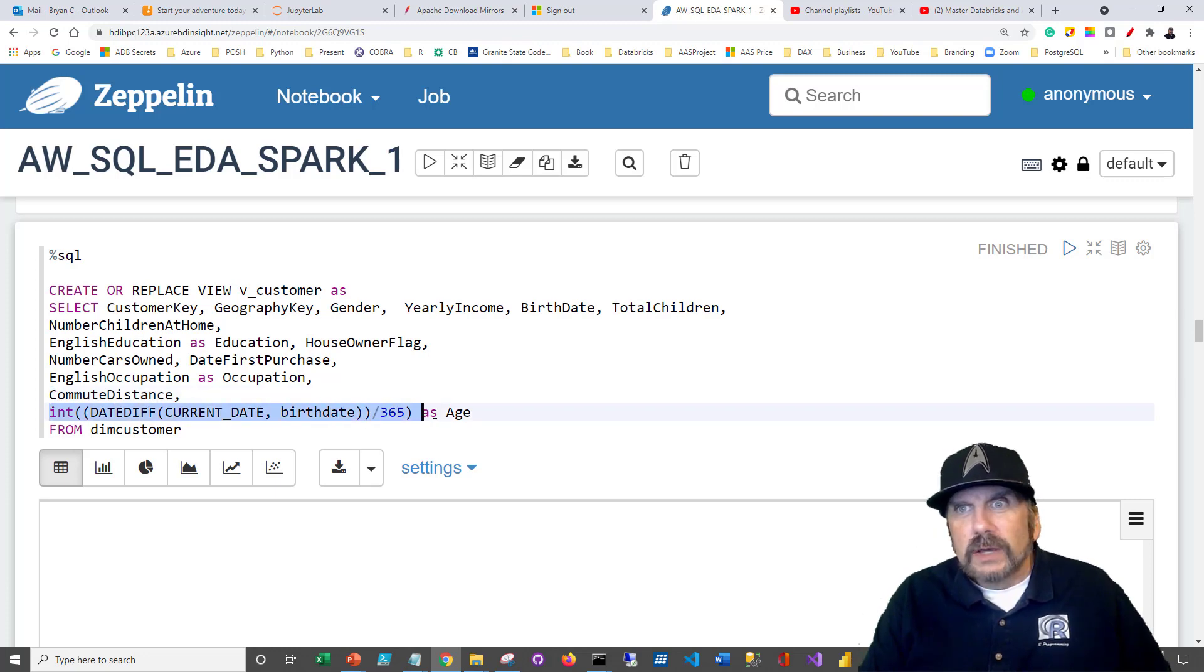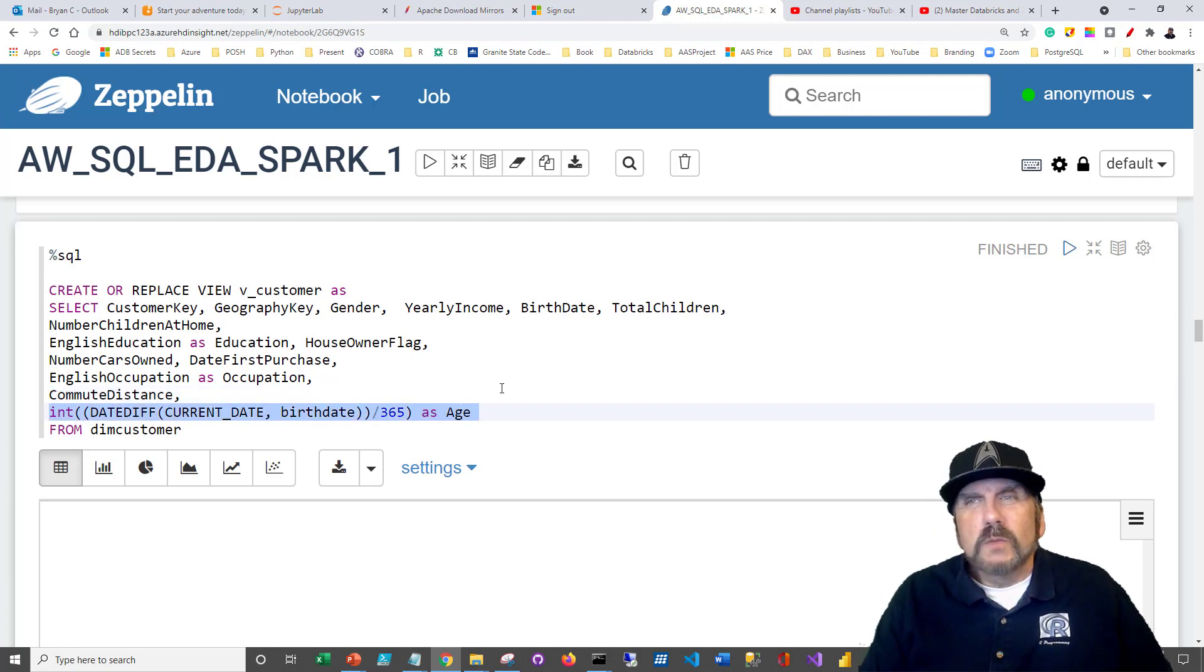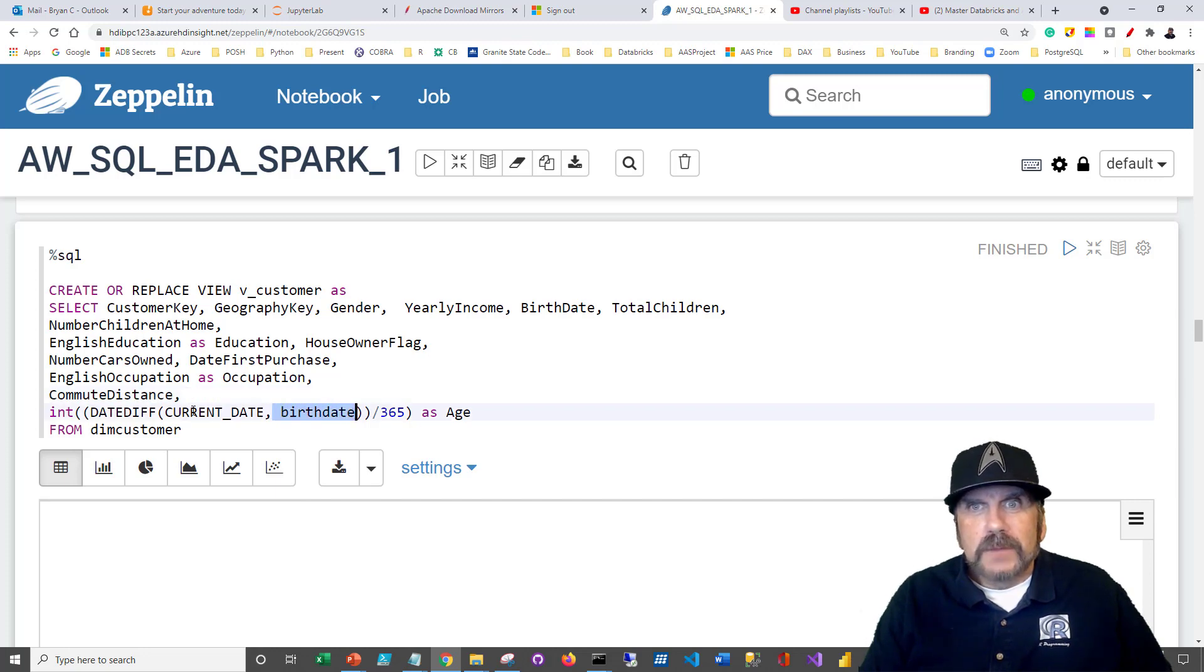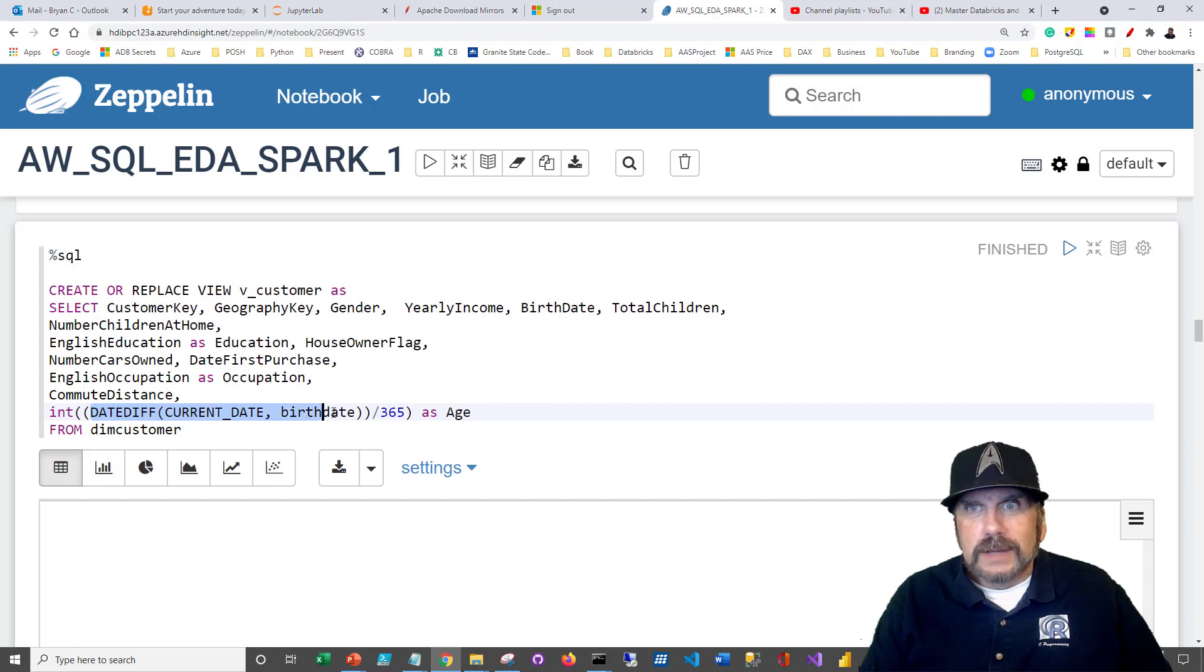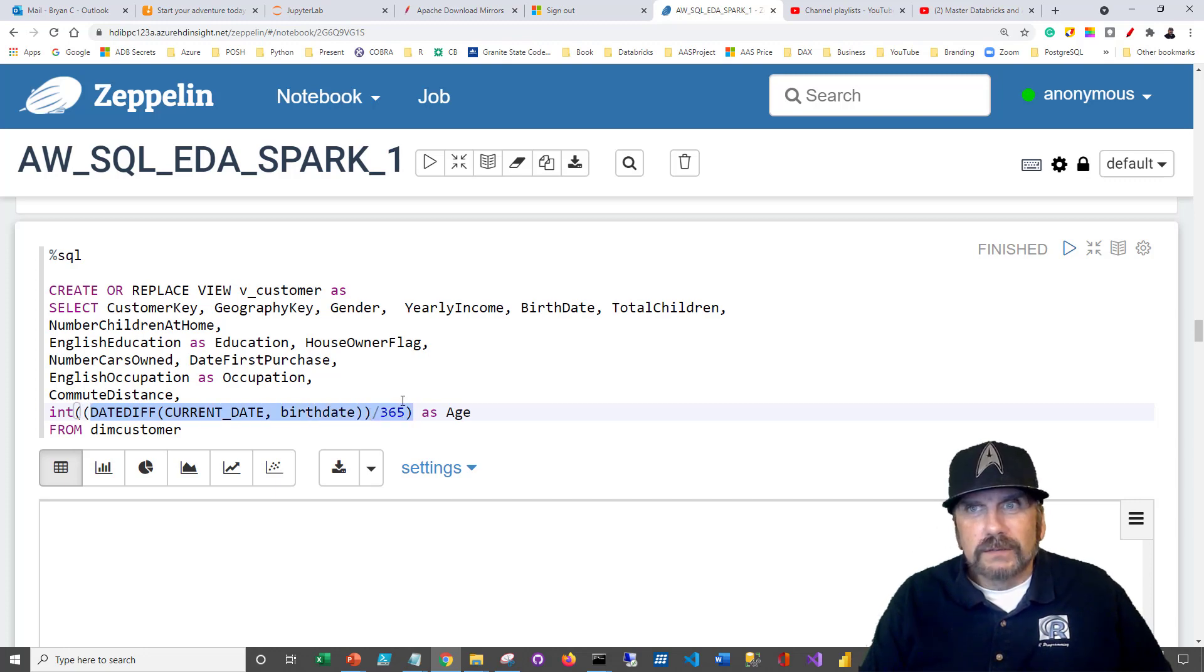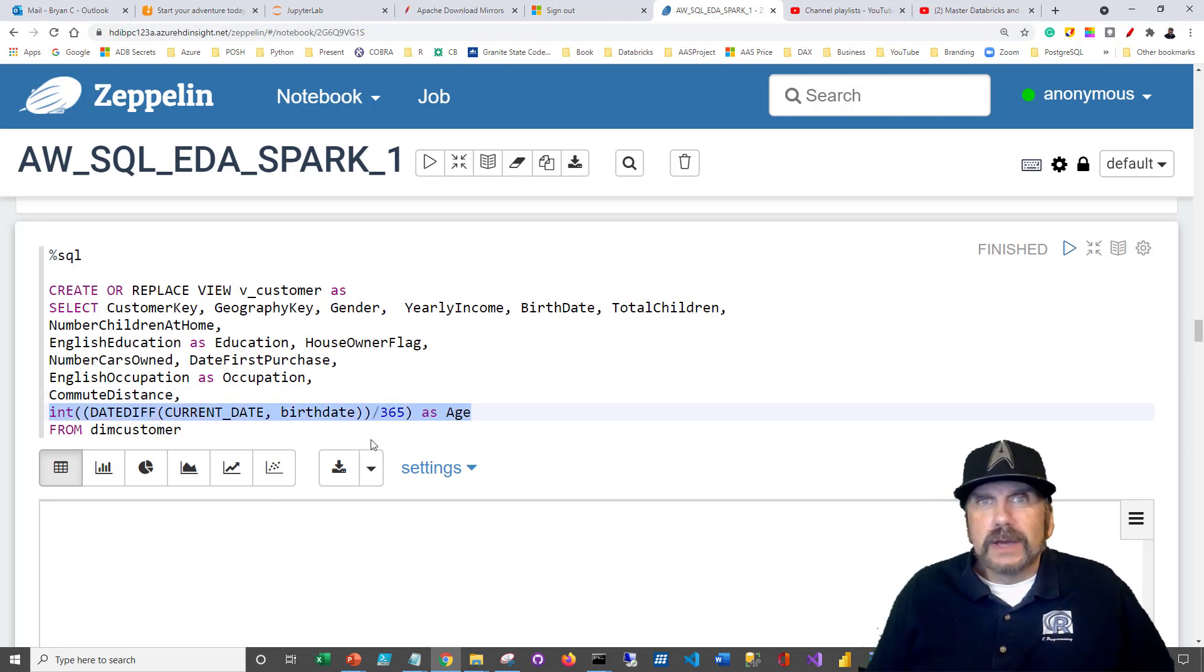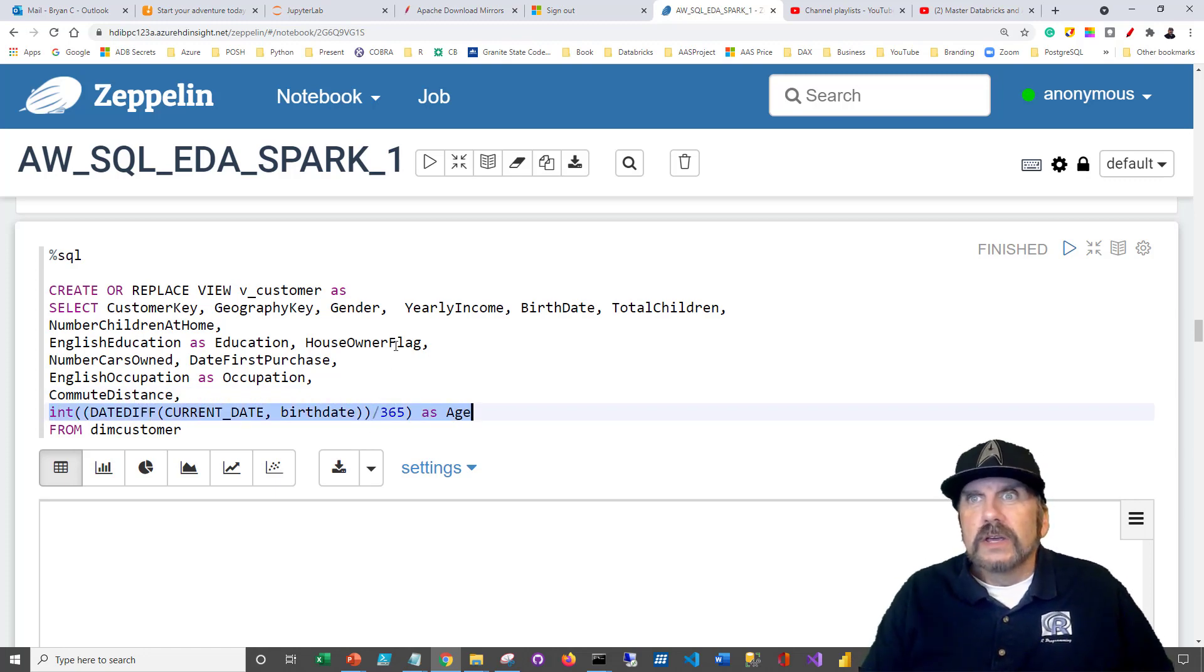And finally, we're going to calculate the person's age because that's more useful than knowing their birth date. But to get to the age, we'll take their birth date, subtract it from the current date using the date diff function, divide that by 365 to get that in years, and then cast the entire thing to an int. And that gives us age.